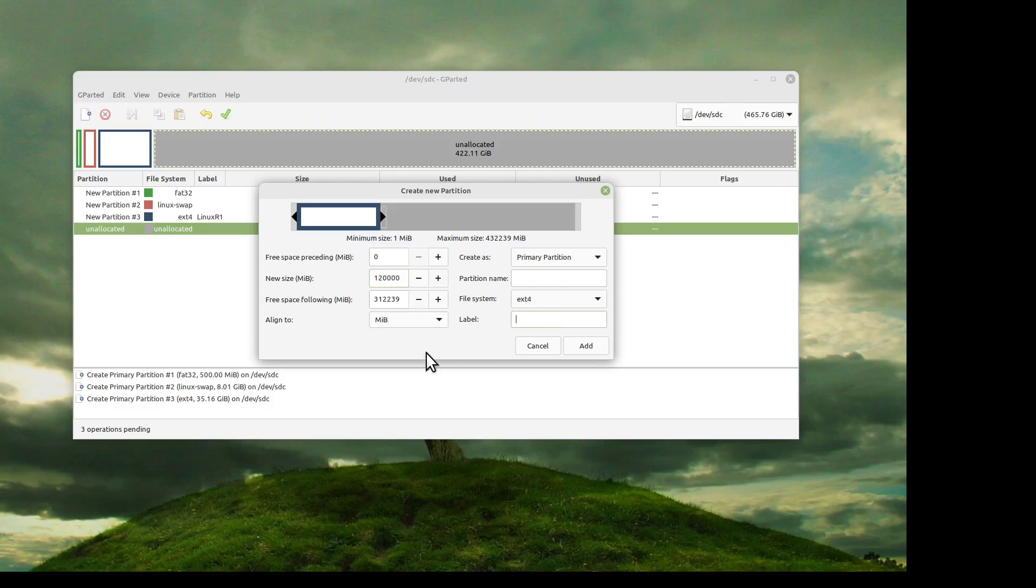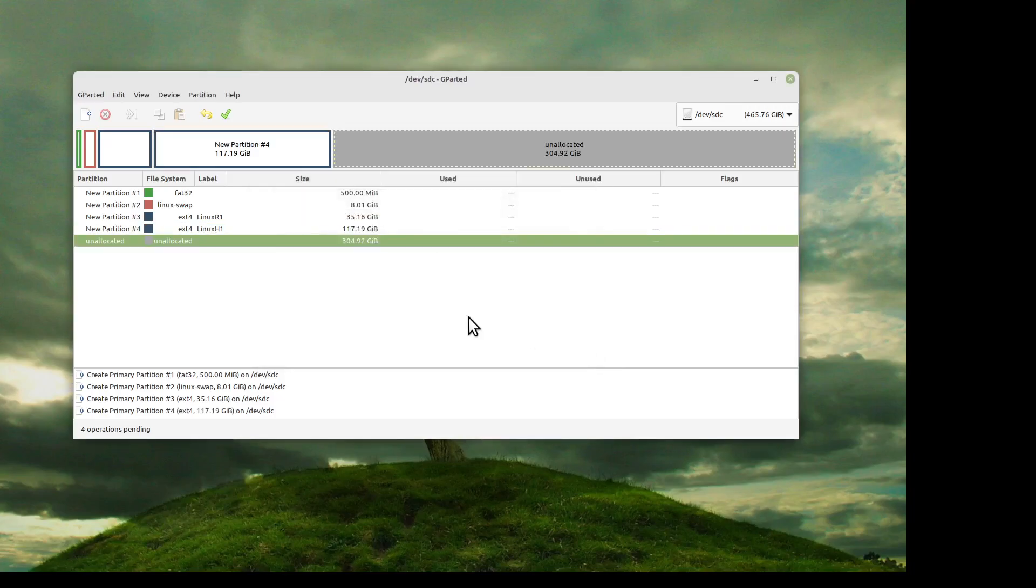And make your home whatever size you like. This is where you'll mount /home.